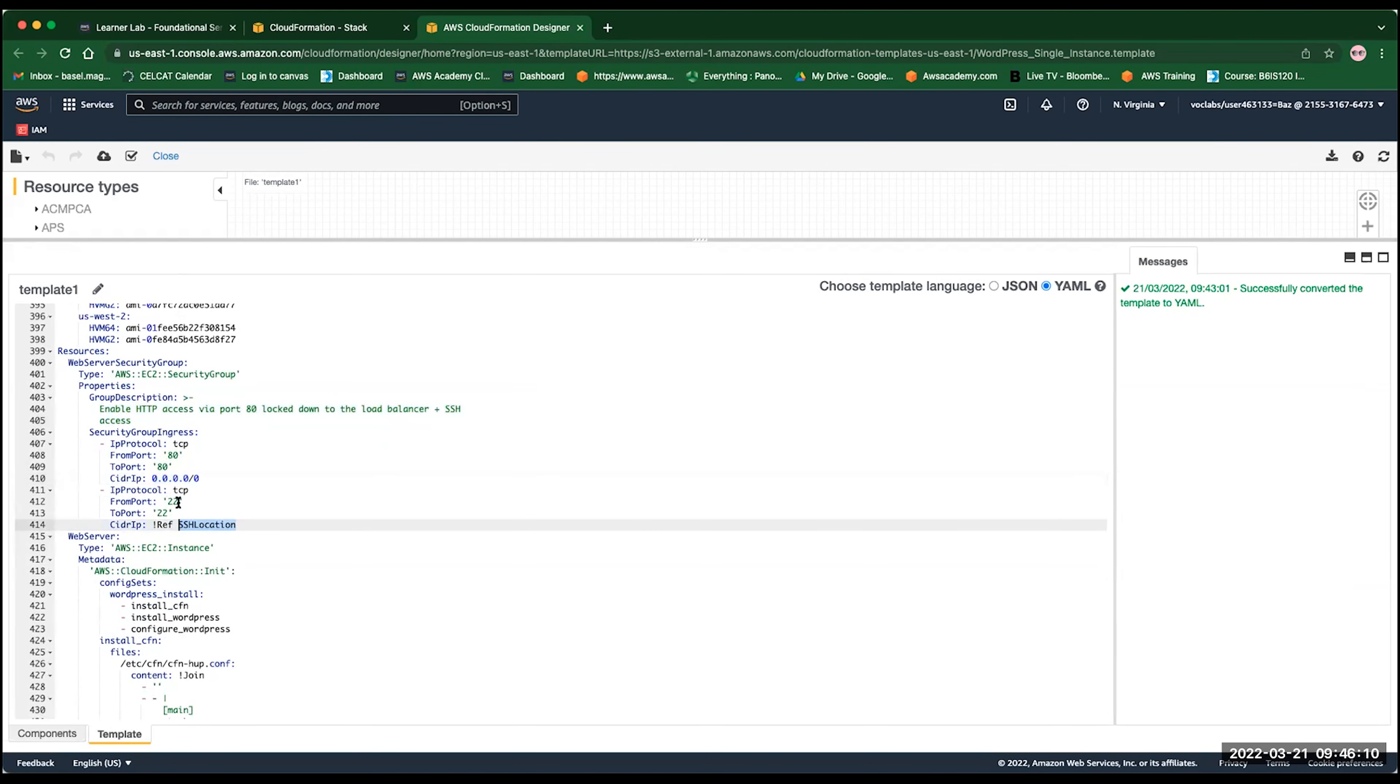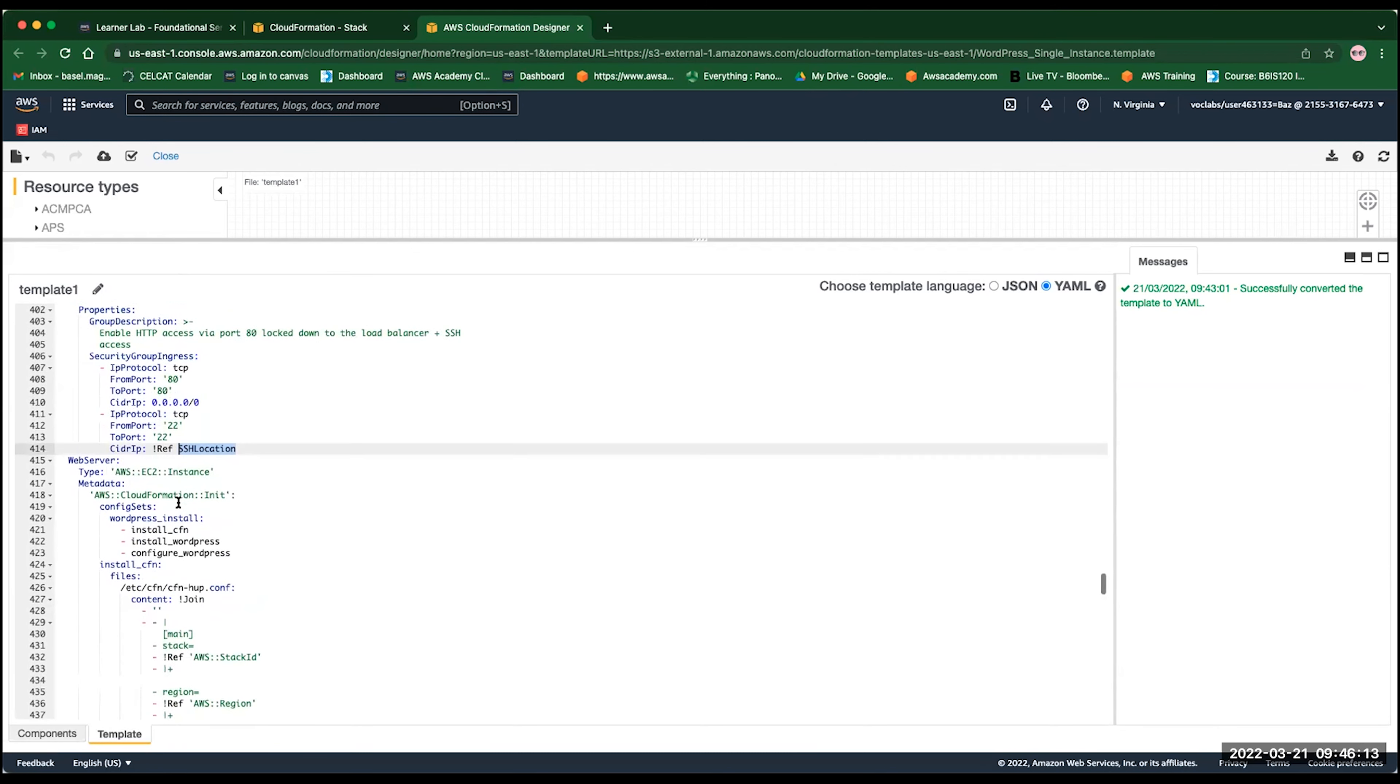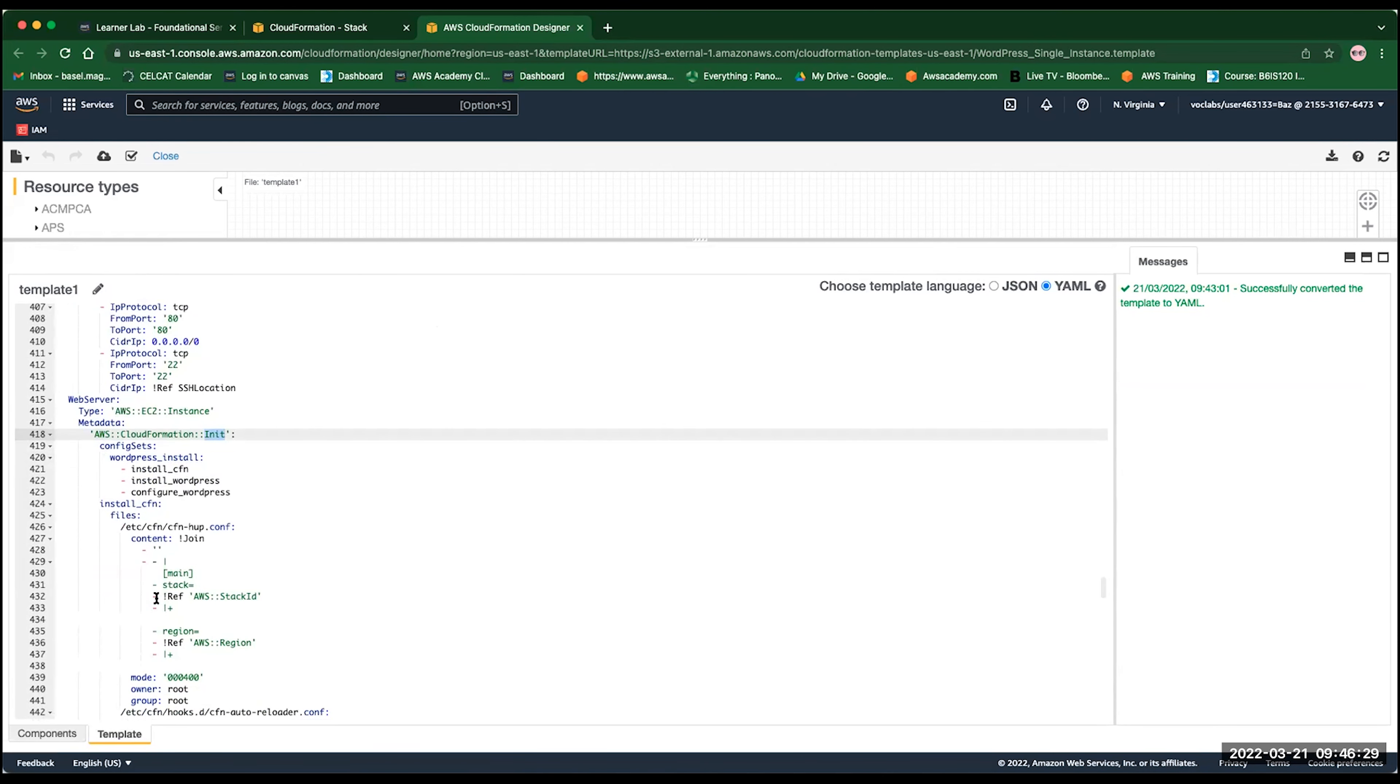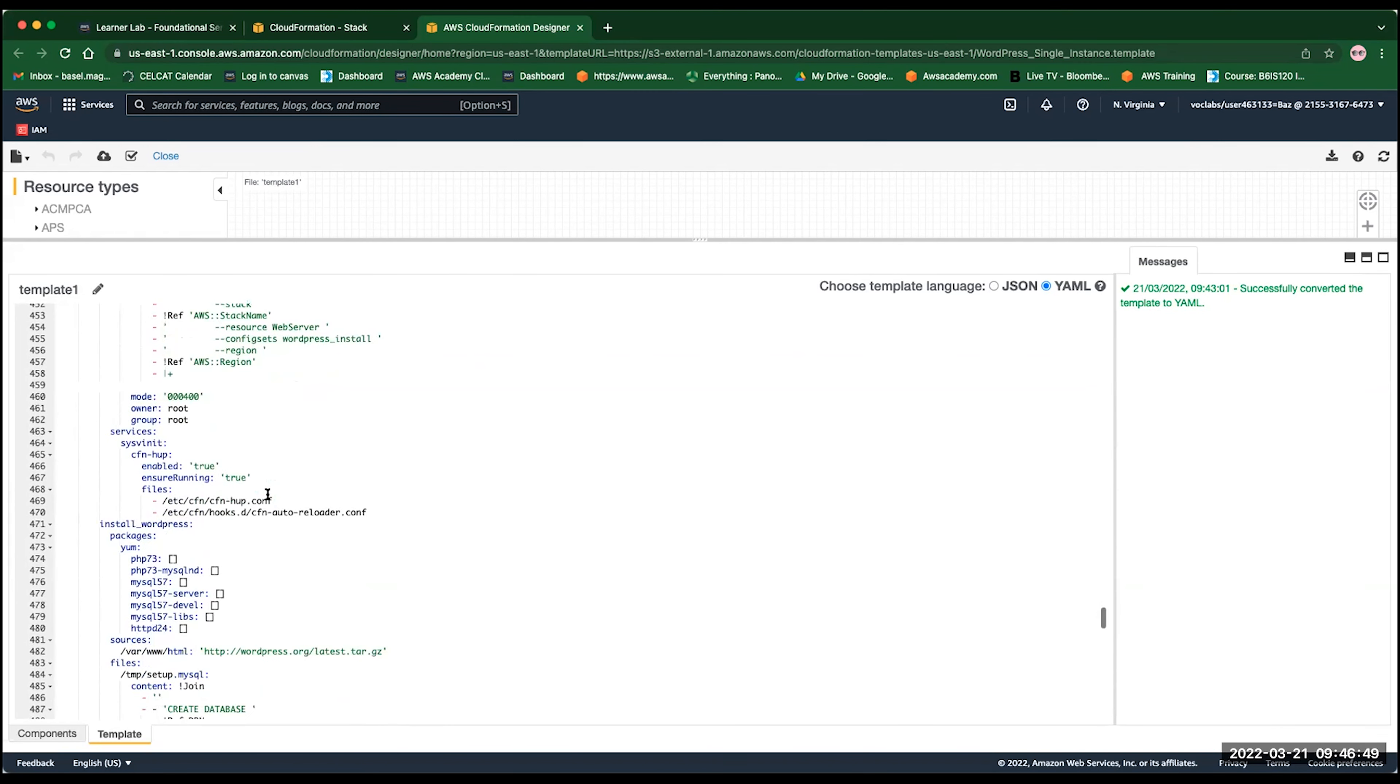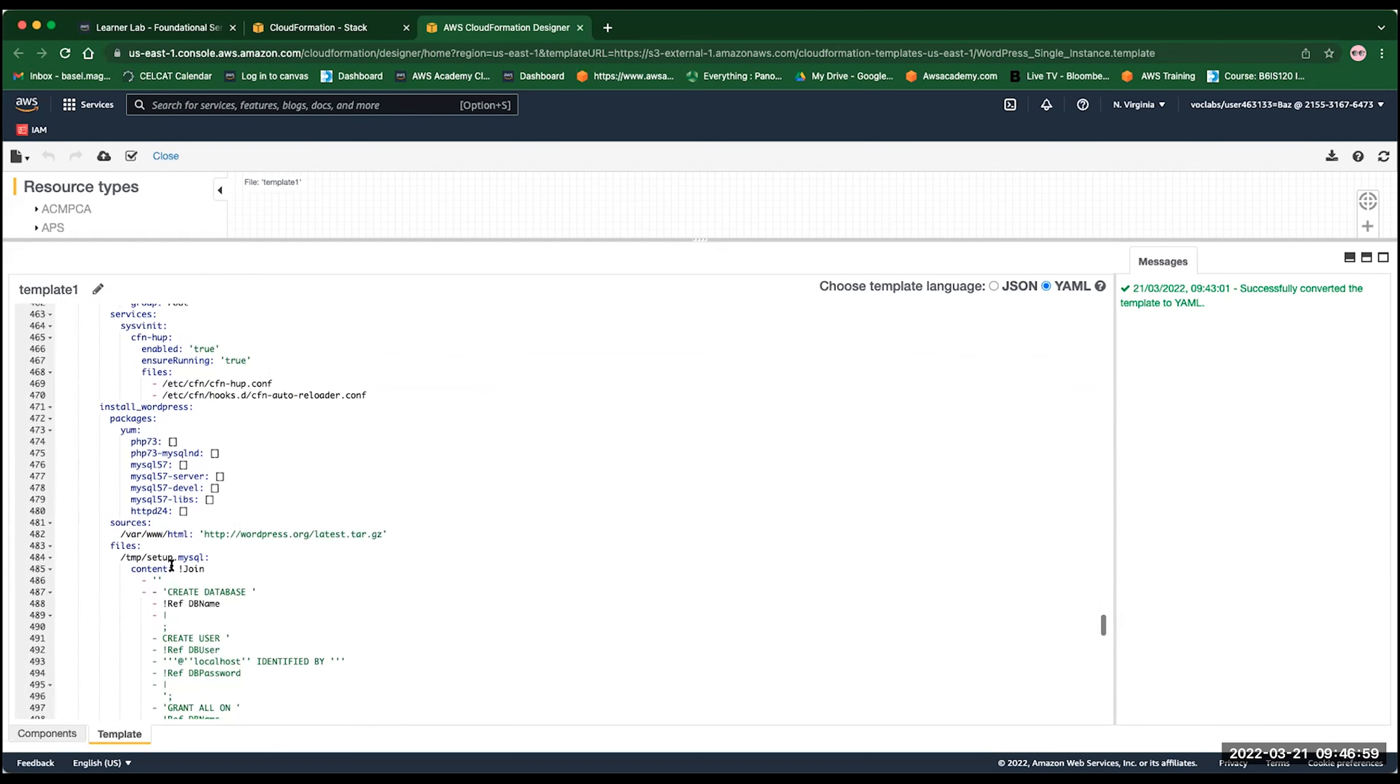The second resource is the web server. We say type AWS EC2 instance. And the metadata of it, it is only a script we are going to load, which is the CloudFormation init or initials. For the configuration sets, we want to install WordPress using the CloudFormation. So we will install the CloudFormation template, install WordPress, and we want to configure WordPress. If you keep going, you can see that the template is very large. But most of these blocks, you really need to build them in a cascaded manner. So you don't need to build everything from scratch all the time.